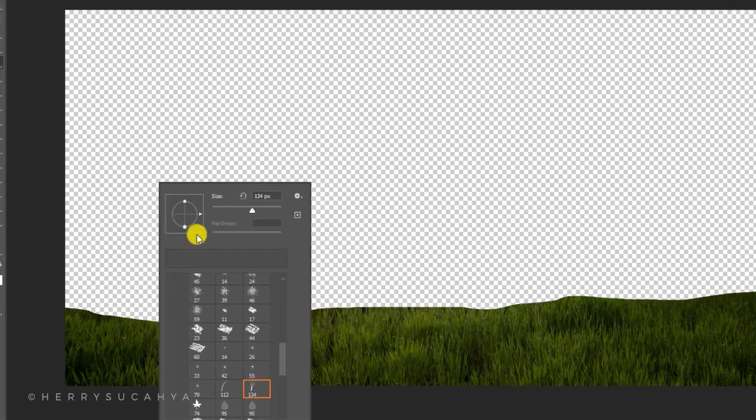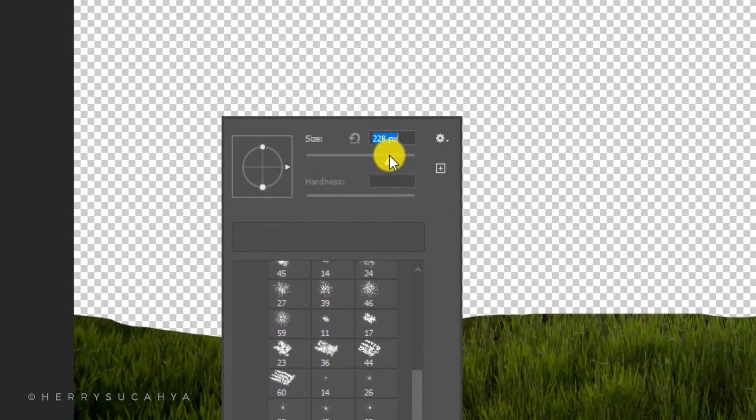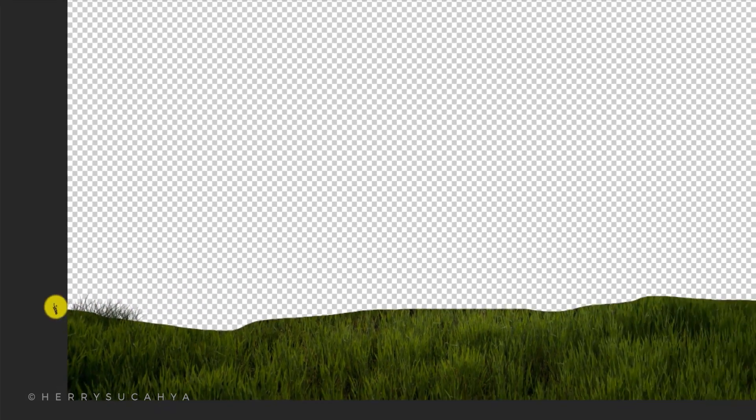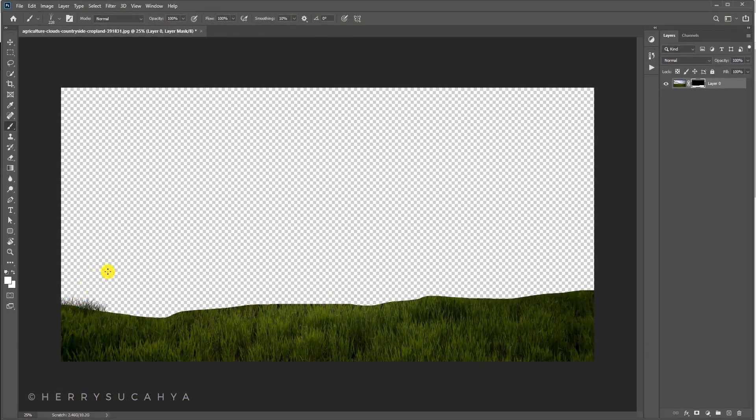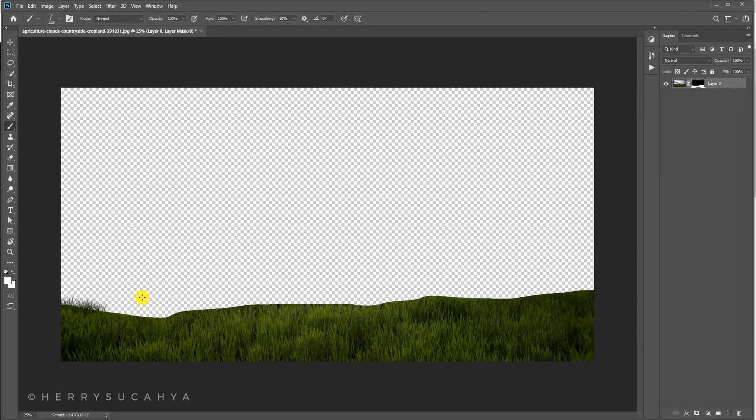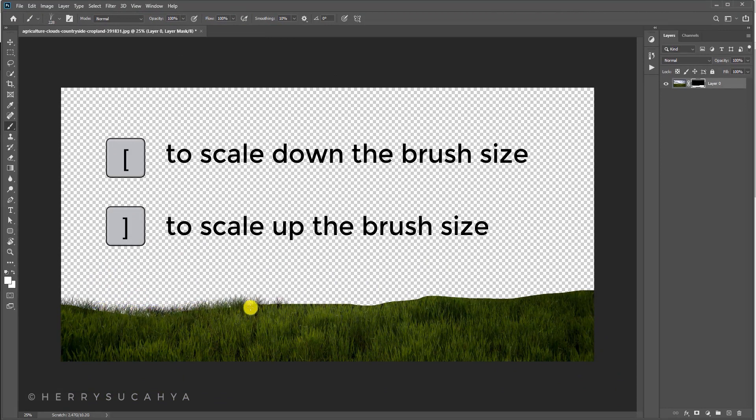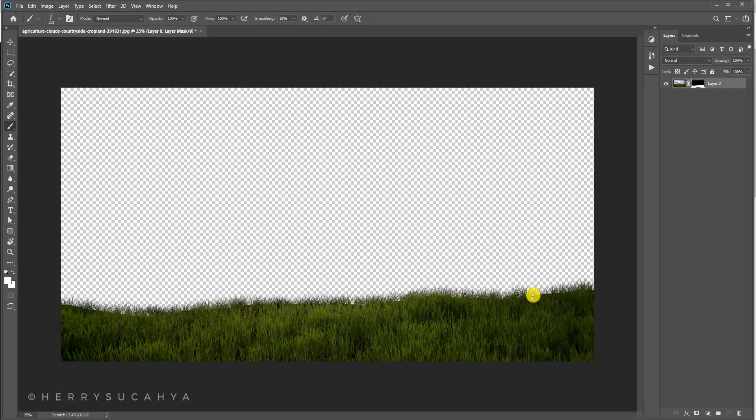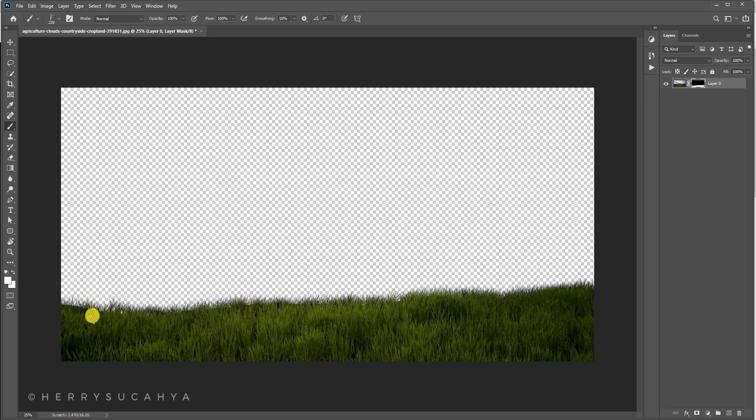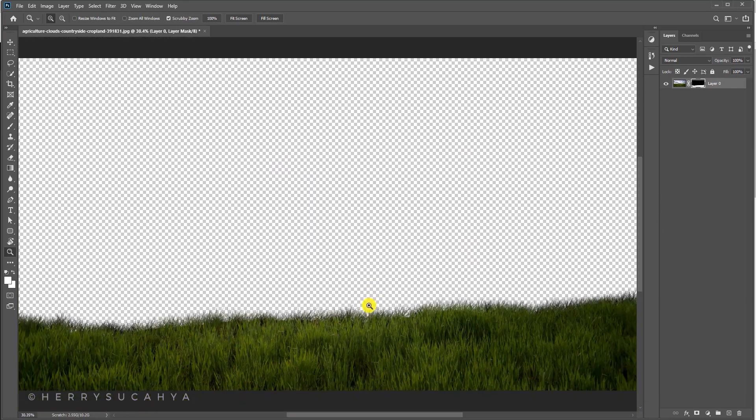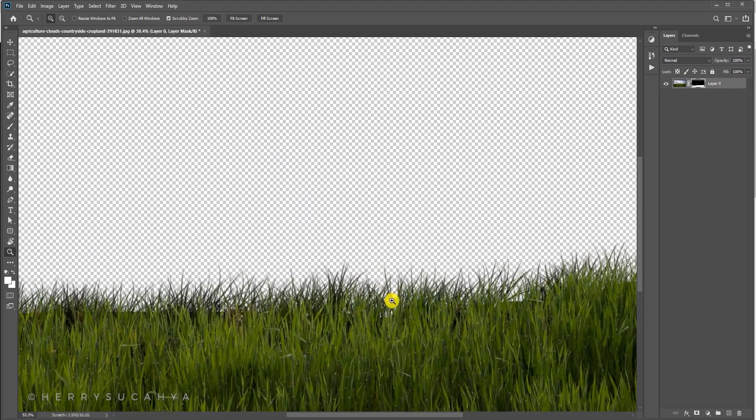Maybe the size a bit bigger. You can vary the size of the brush by pressing the bracket on your keyboard. So this is done, but you can make the selection a bit more natural, not so sharp like this, by adding a bit of blur effects.